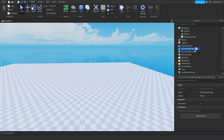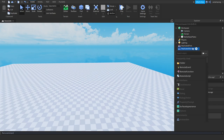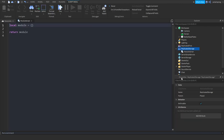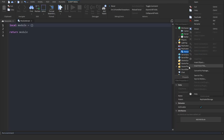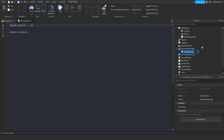Let's start. What we're going to do is firstly press the little plus icon right next to ReplicatorStorage and click ModuleScript. Now right-click on your module script, go to rename and rename it to UI Animations.